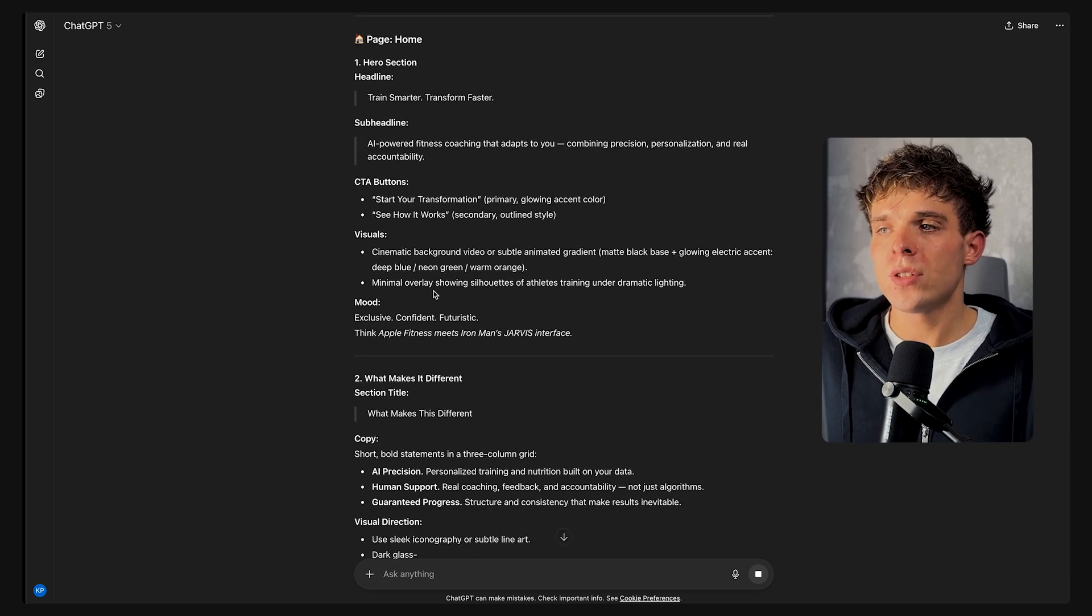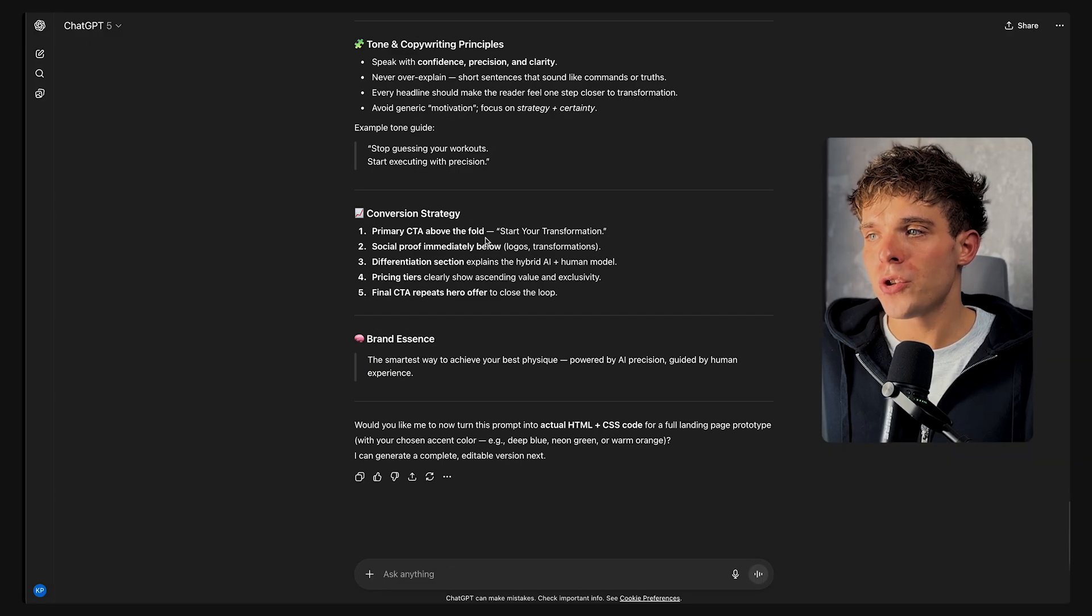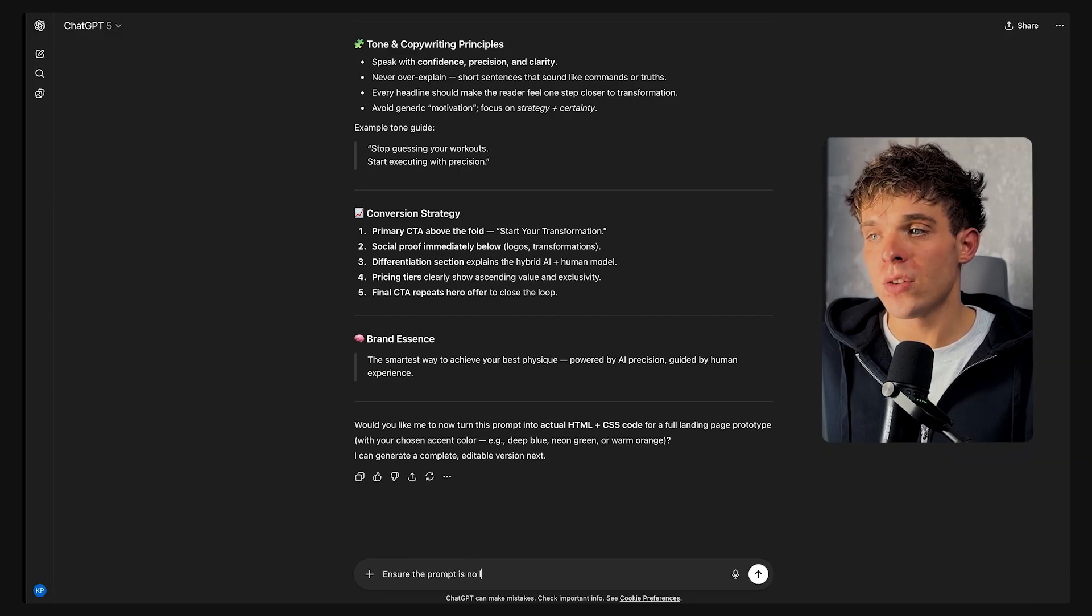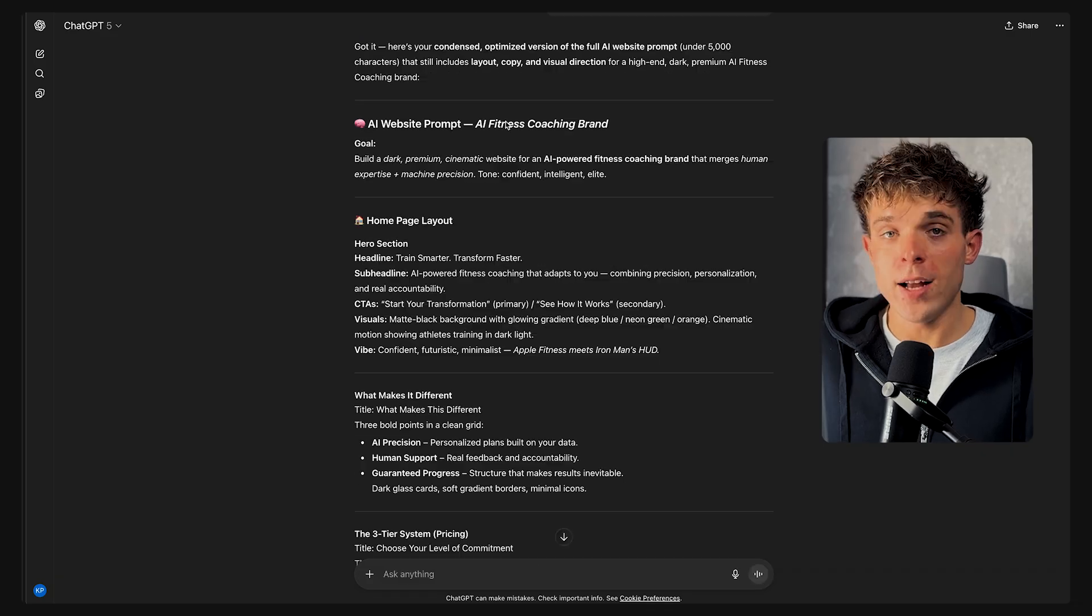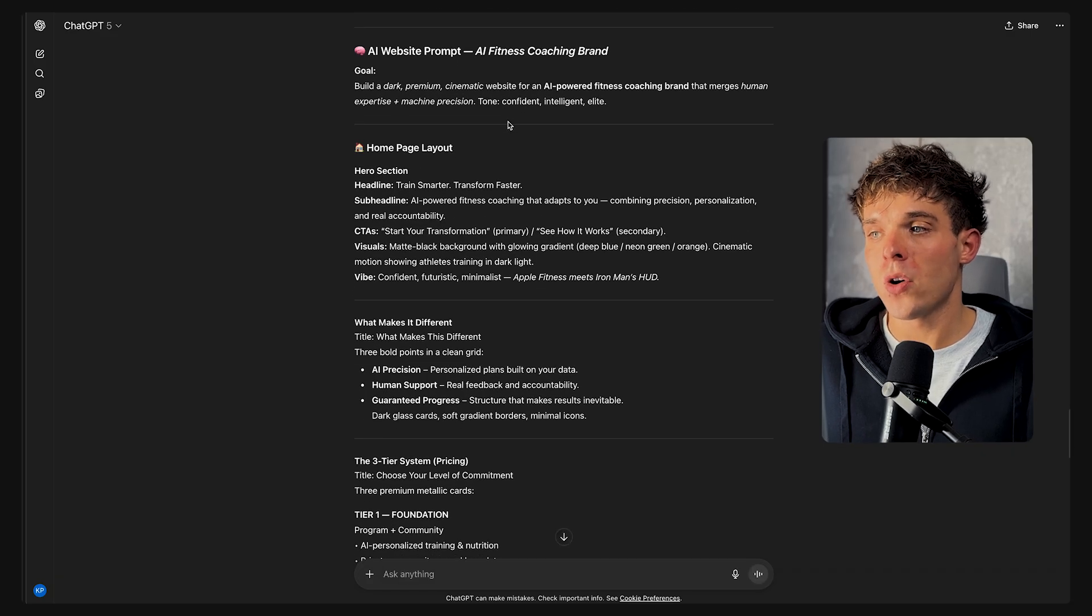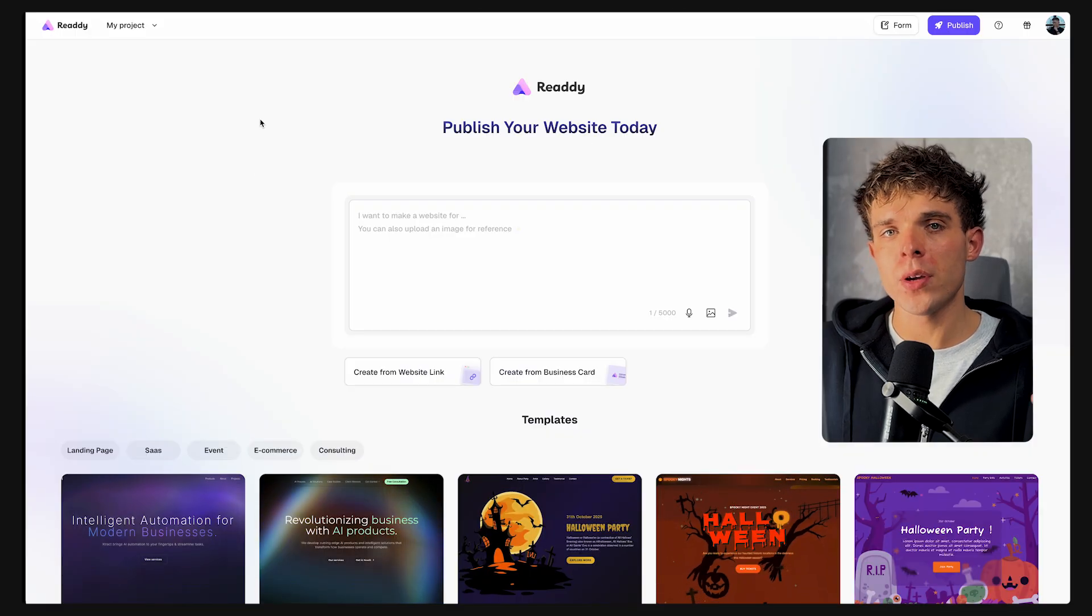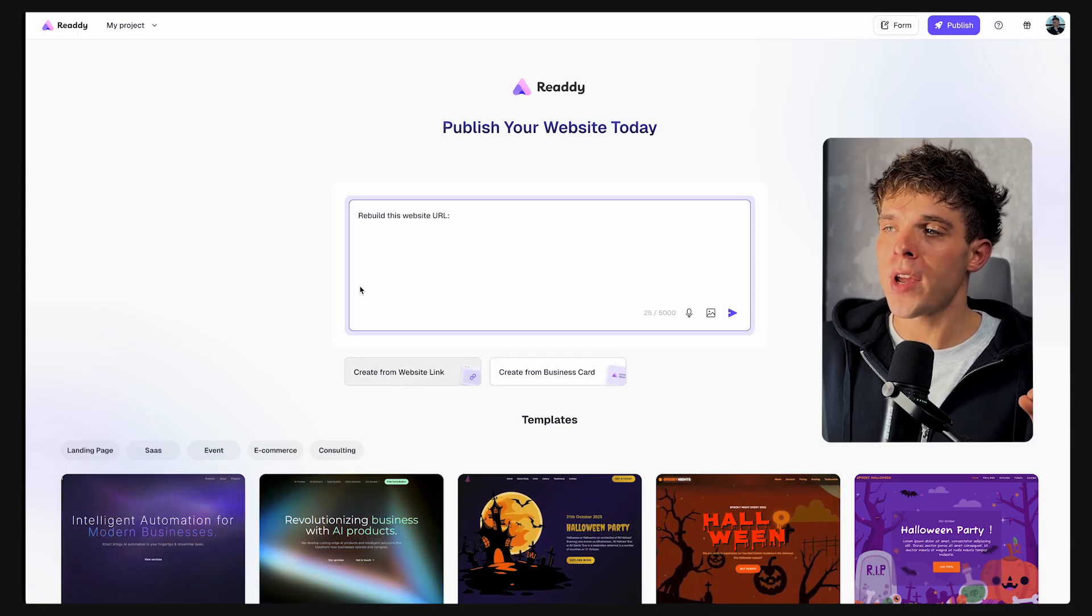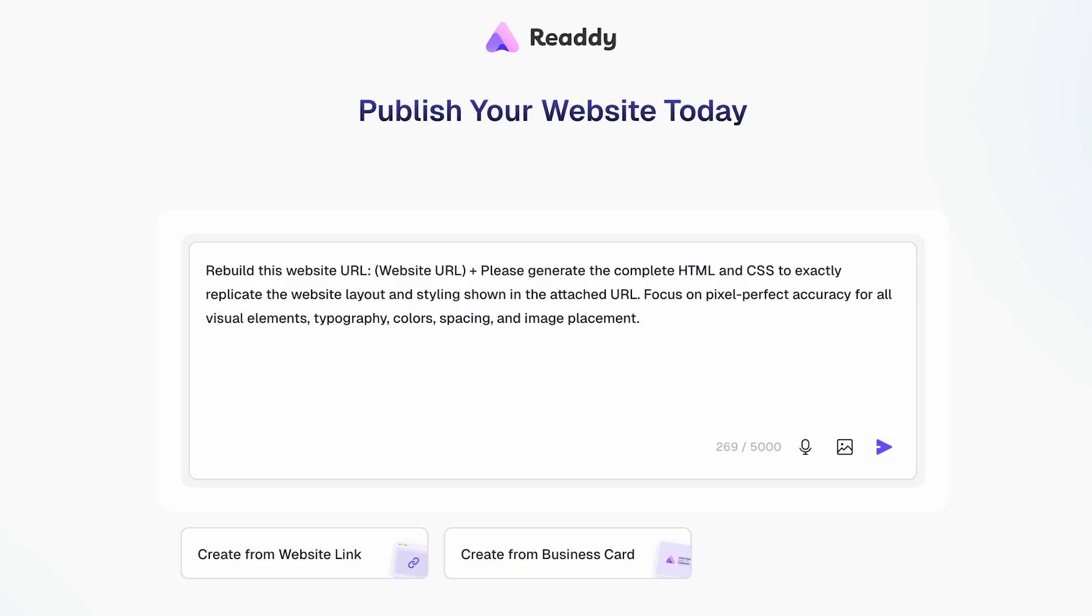After that's done, let's just tighten up the prompt a little bit to ensure it's no longer than 5,000 characters by typing ensure the prompt is no longer than 5,000 characters. And just like that, your personalized website prompt will be ready. If you want, you can also clone any existing site by clicking create from website link, then pasting the website URL you like along with this prompt.